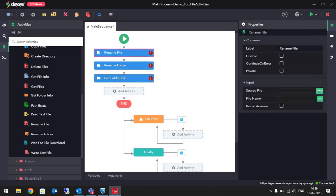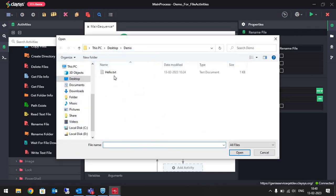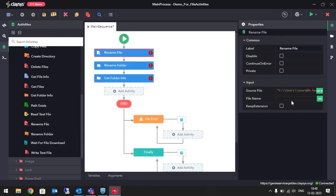In Rename File, for the source file I will open the local file explorer and select the hello.txt file. The new name I want to give to this file is file renamed. I will keep the .txt extension, so I will check mark that option.